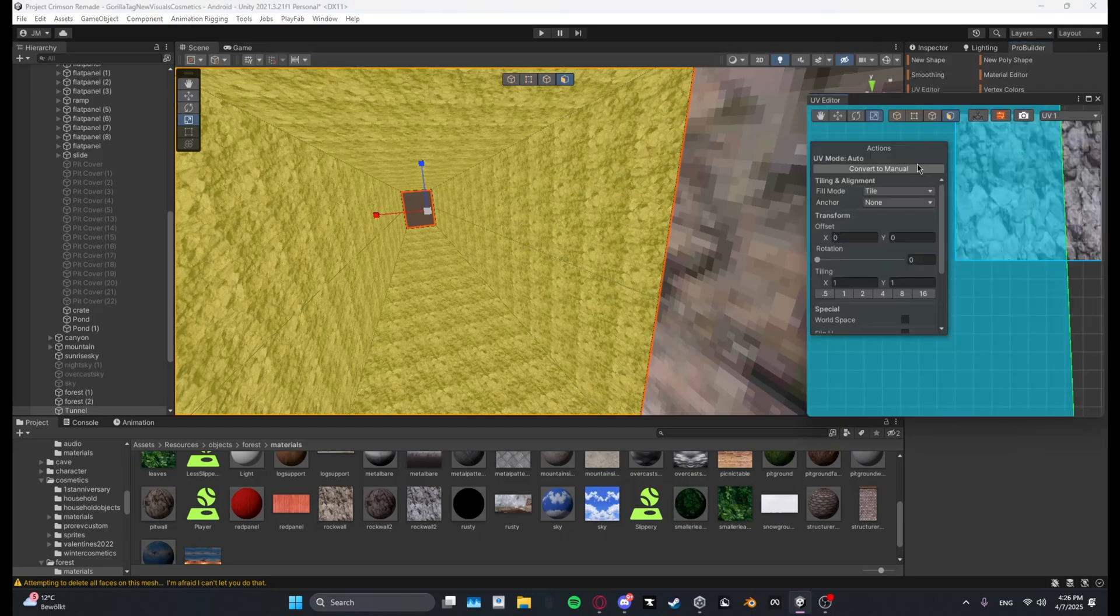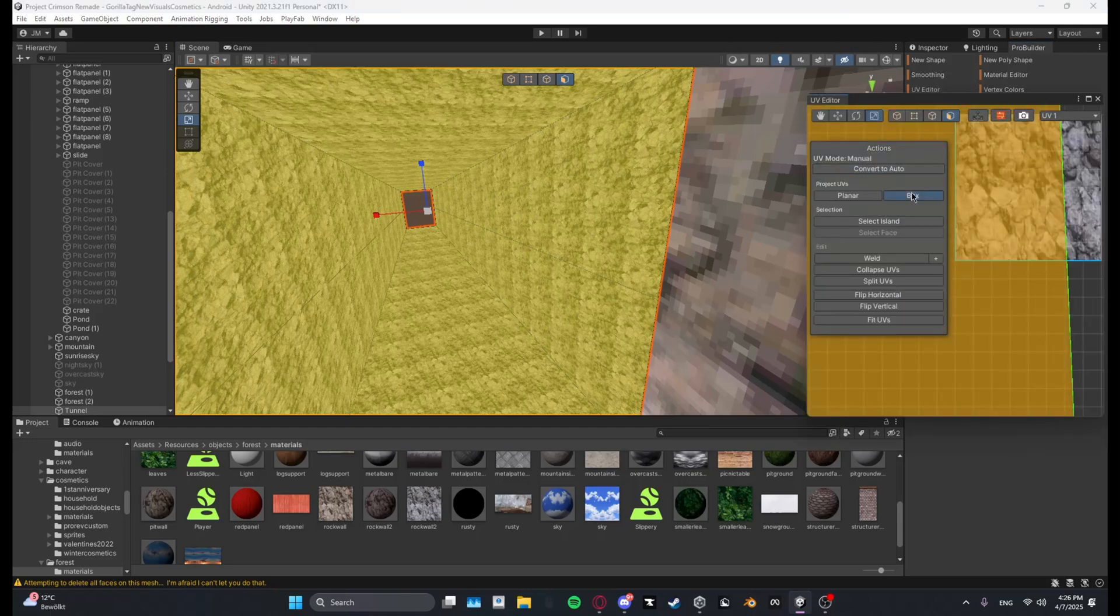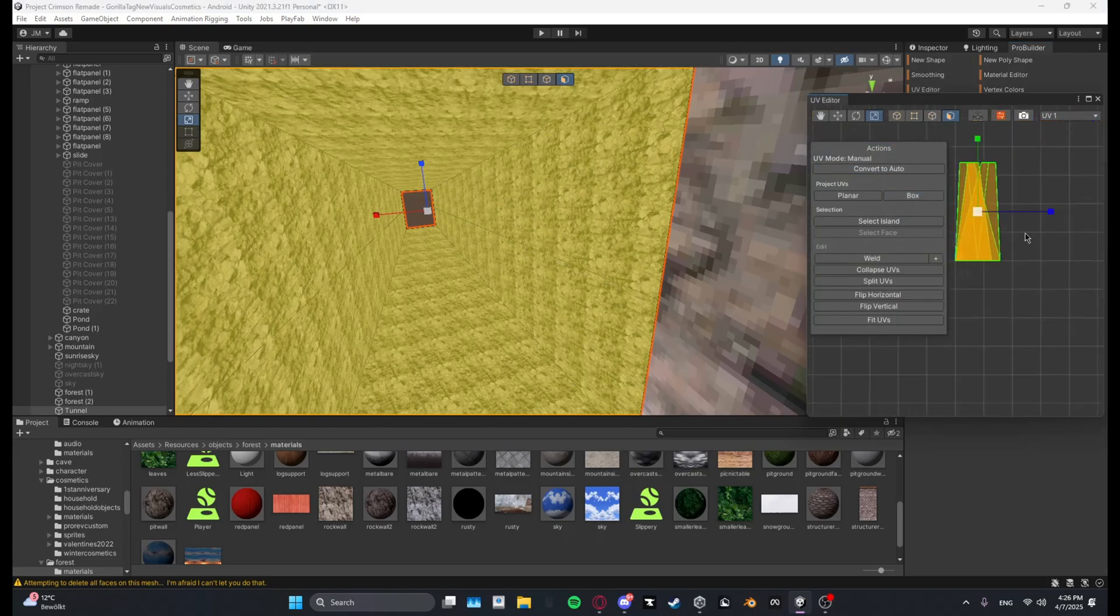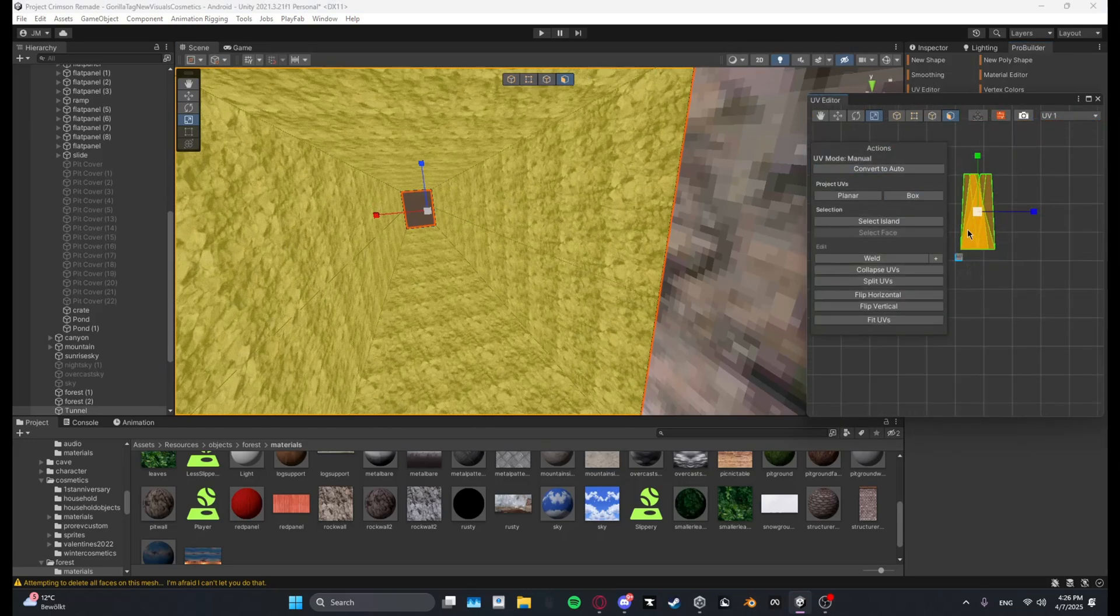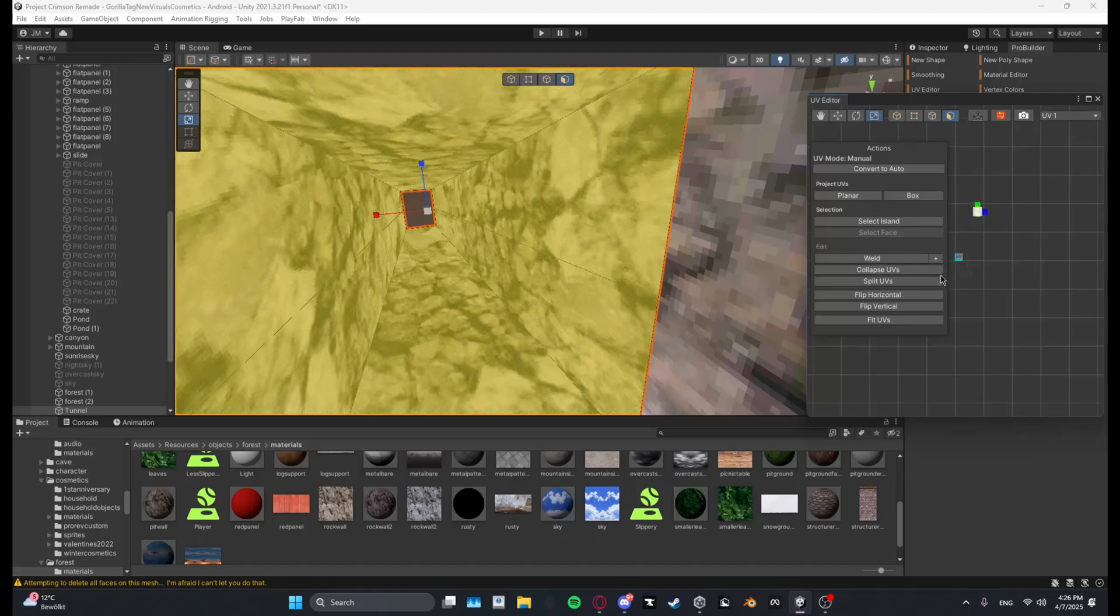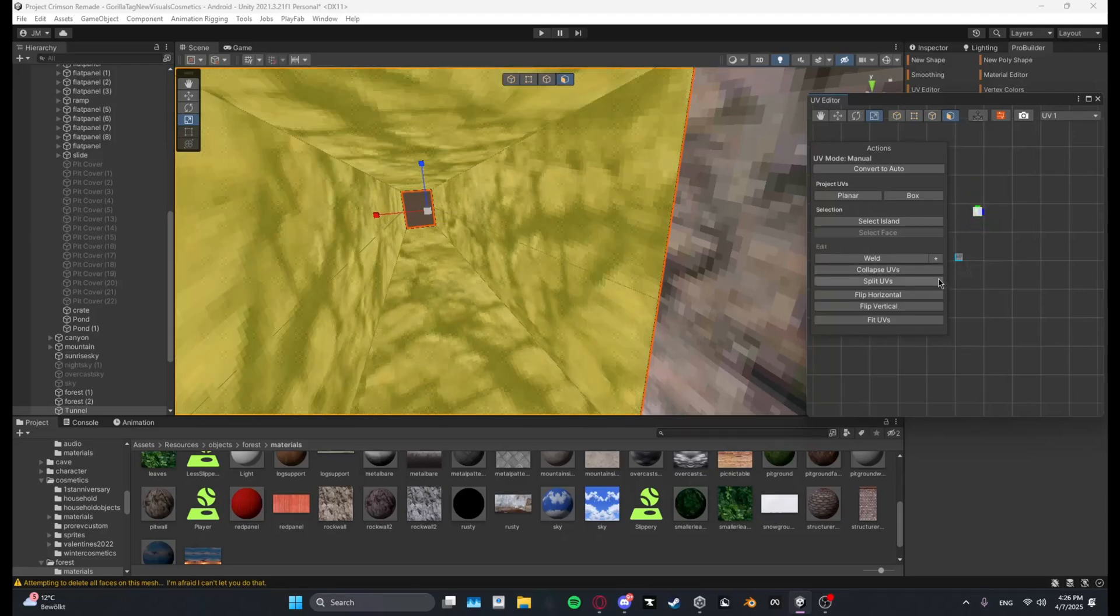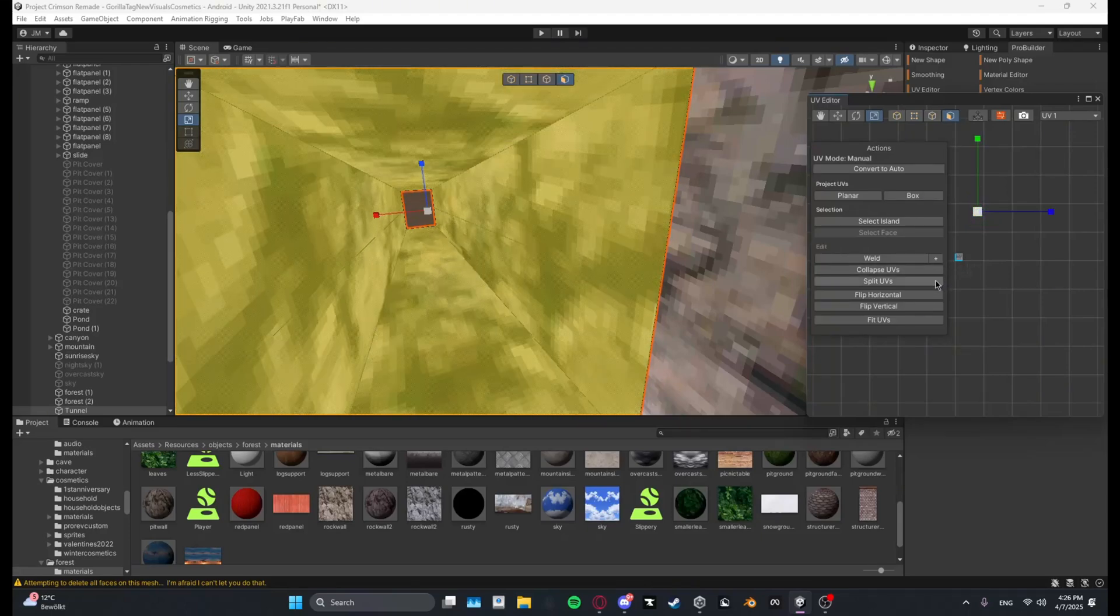UV editor, convert to manual box, and then scale down. Yeah, like this.